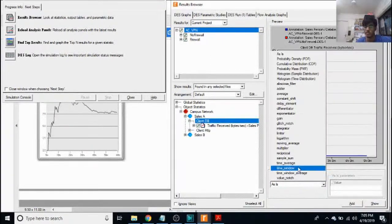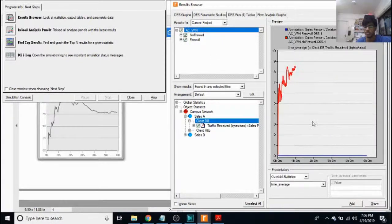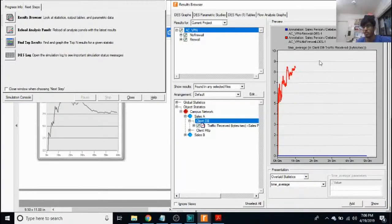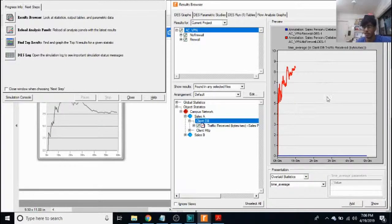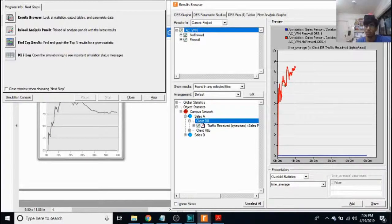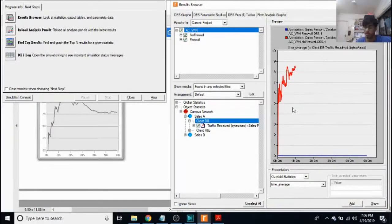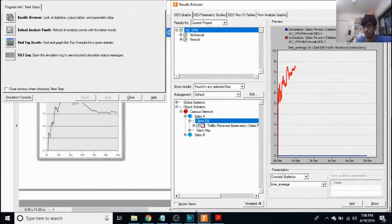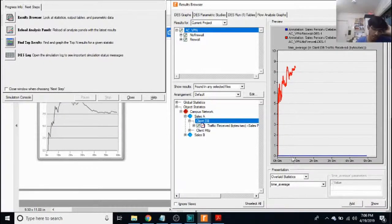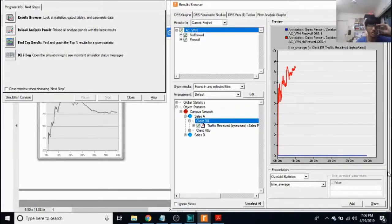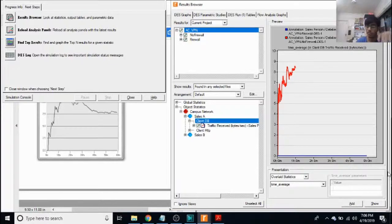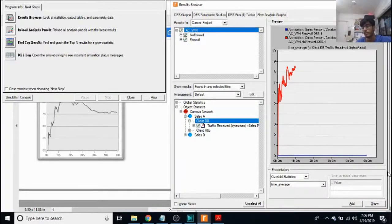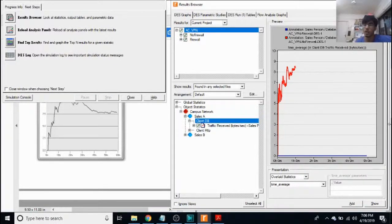We click on overlay statistics and time average. So the red one is for the no firewall scenario where we are receiving traffic, but for the firewall scenario, the traffic is zero because router C, which has become a firewall, is blocking all the DB query requests coming.